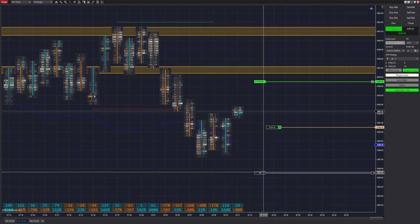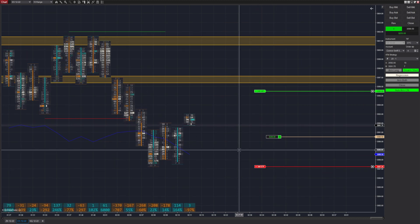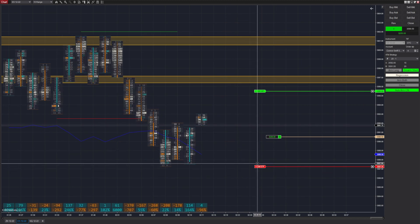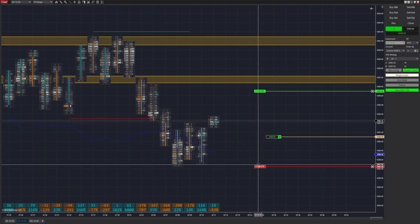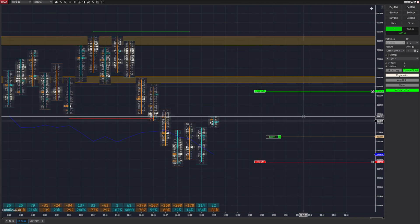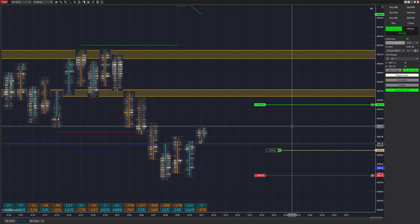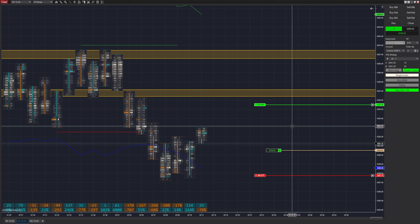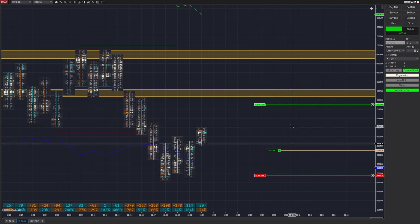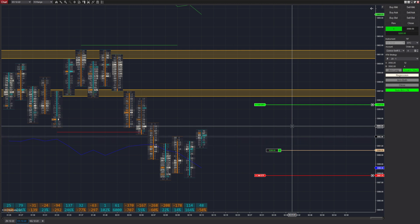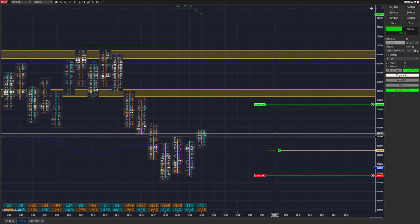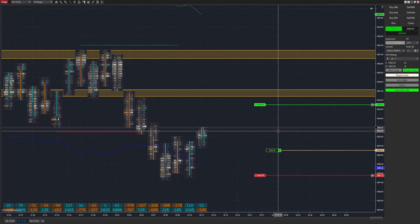If a trade starts to move against us, we may return our take profit and stop loss to where it was initially placed. But remember, we are not allowed to move our stop loss to a higher amount than we initially decided on when we entered the trade. The same does not apply to our take profit, as we can take as much as we want in terms of alpha.